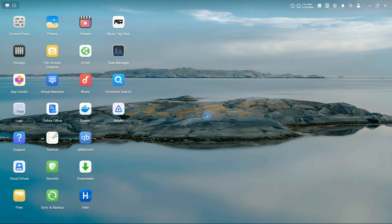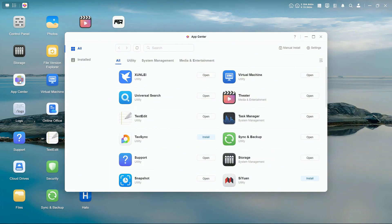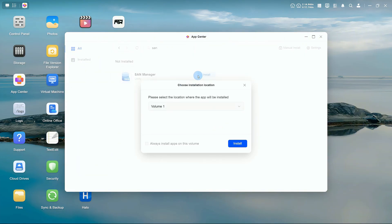This tutorial is based on Windows 11. For other versions of Windows, please refer to Microsoft's official documentation. Go to App Center, search for SAN Manager, and install the app.